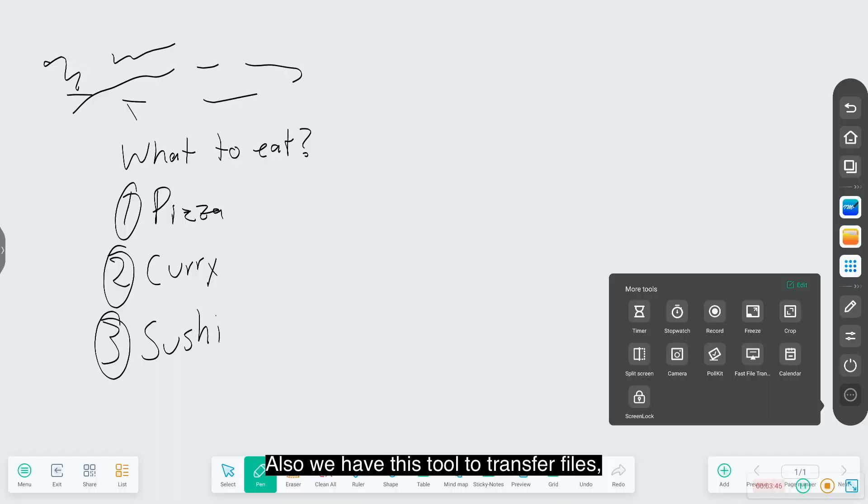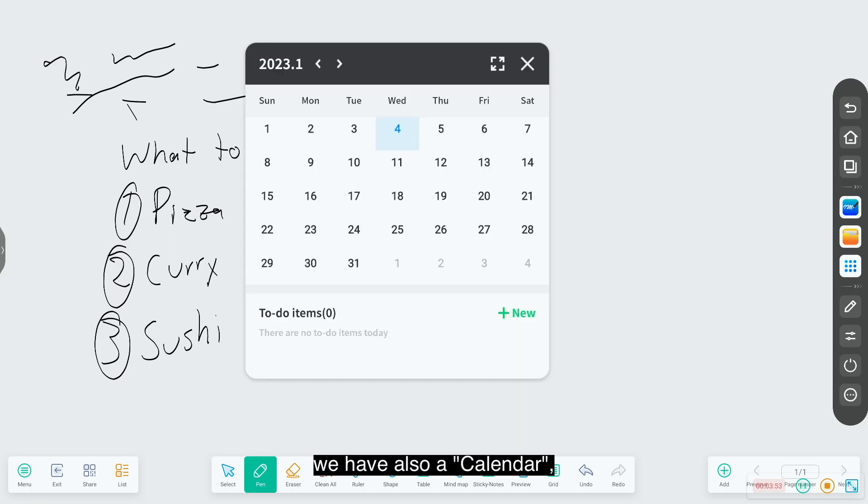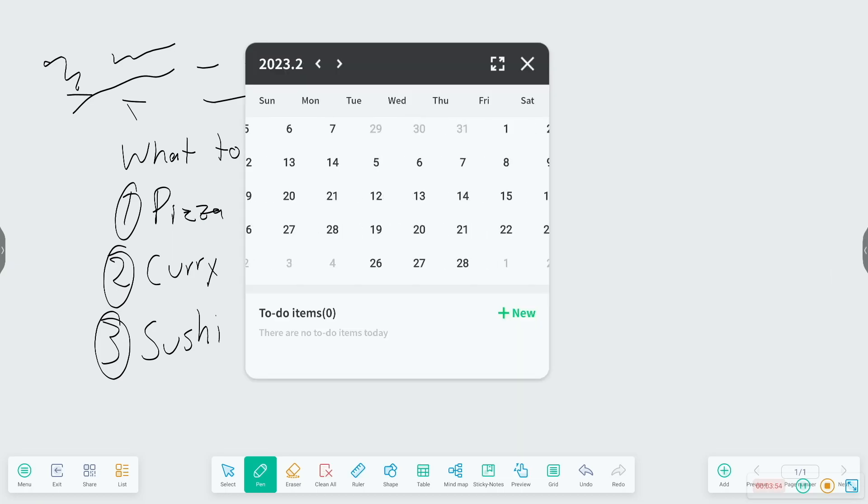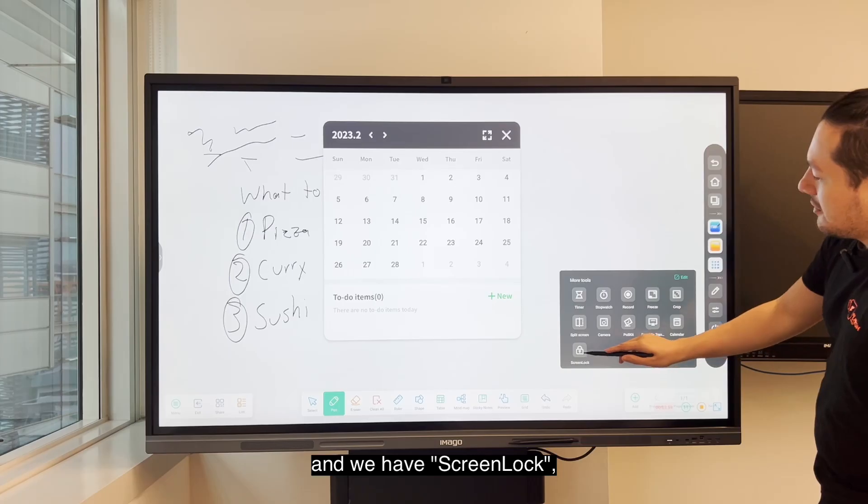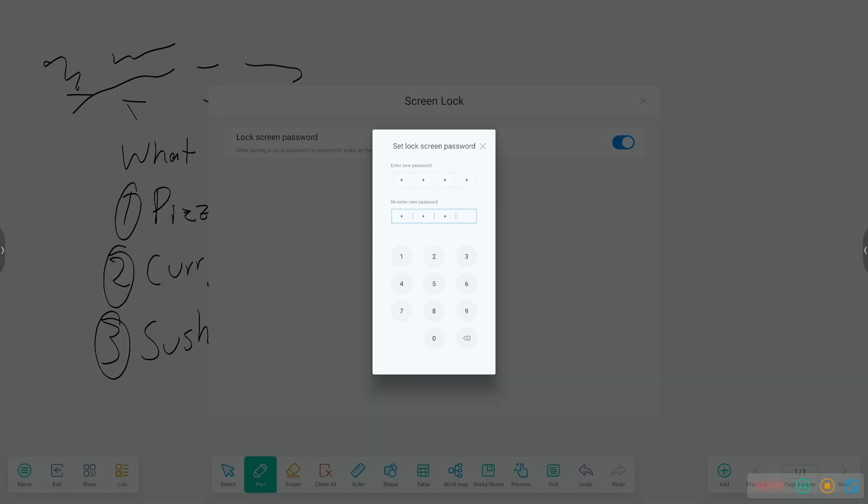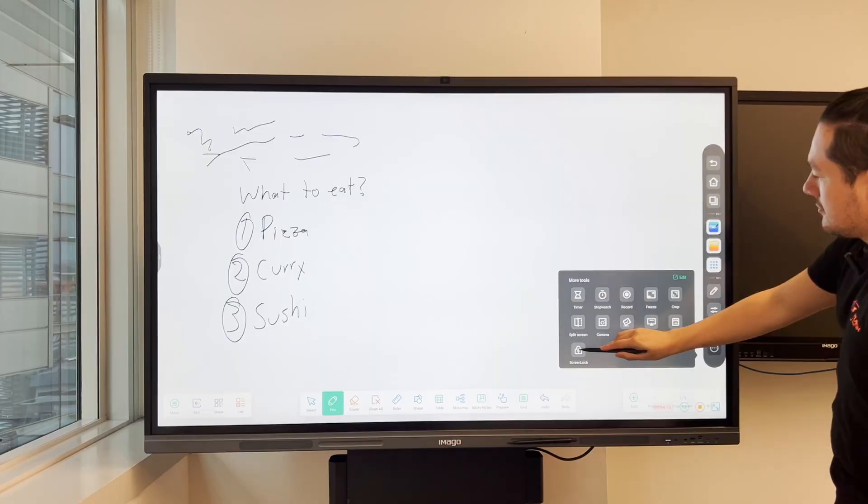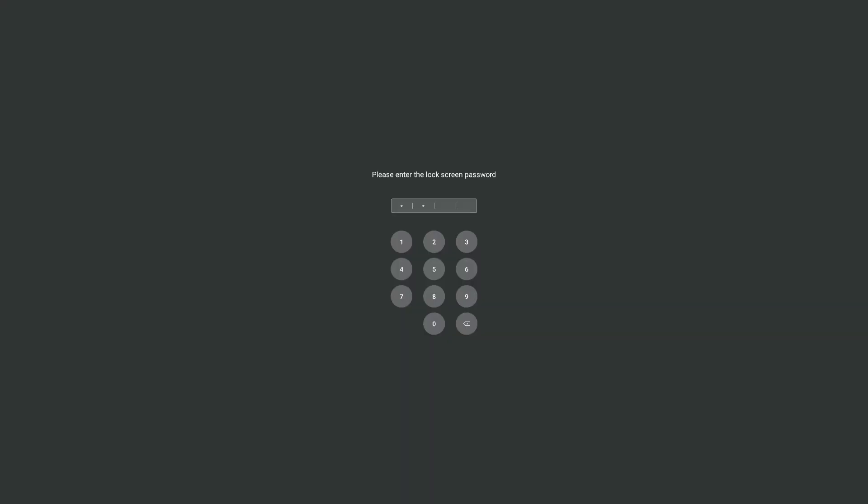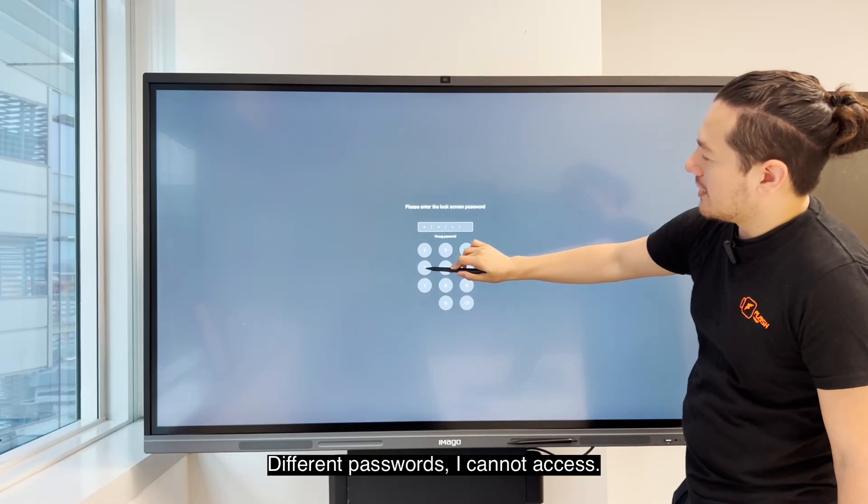Also, we have this tool to transfer files. We have also a calendar and we have screen lock. You can lock your screen if you prefer. Here is selected password. Different password, I cannot access.